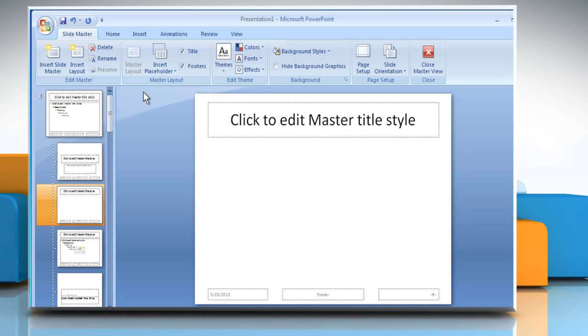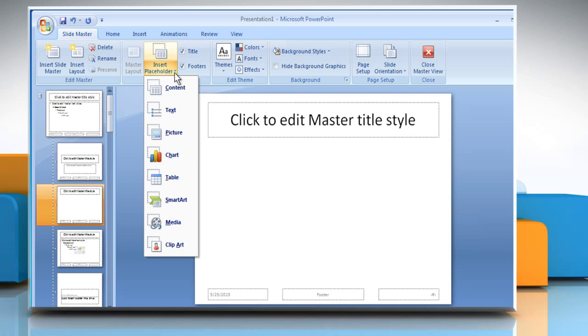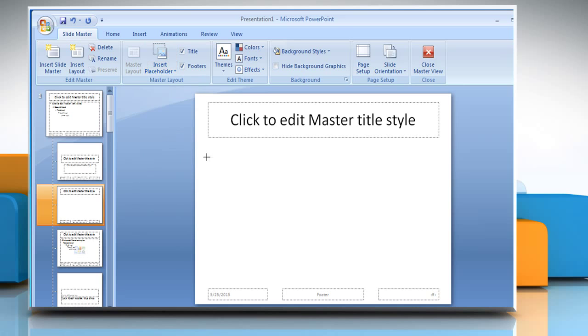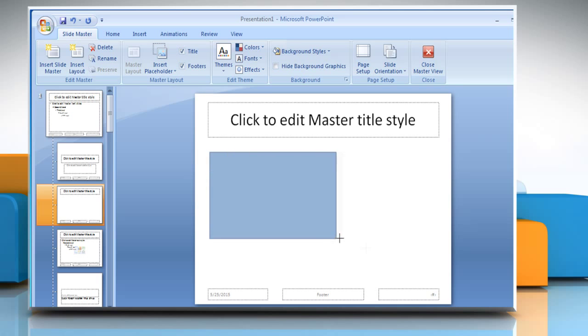In the Master Layout group, click on the arrow next to Insert Placeholder. From the dropdown list, click the desired placeholder. Click a location on the layout and then drag to draw the placeholder.